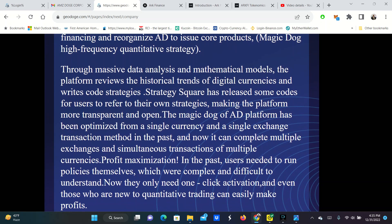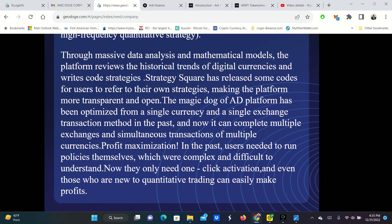Through massive data analysis and mathematical models, the platform reviews the historical trends of digital currencies and write code strategies. Strategy Square has released some codes for users to refer to on their own strategies, making the platform more transparent and open. The magic dog of the AD platform, that's the robot, has been optimized from a single currency and a single exchange transaction method in the past. And now it can complete multiple exchanges up to four currently and simultaneously transactions of multiple cryptocurrencies, 10 to 20.